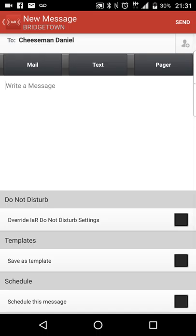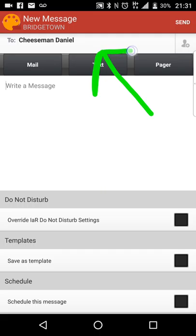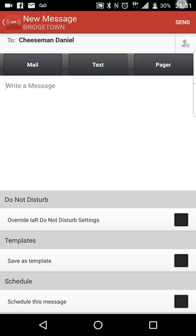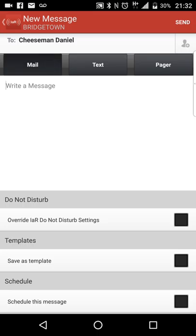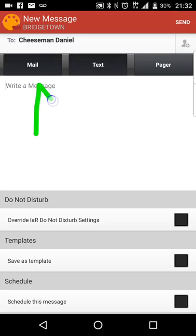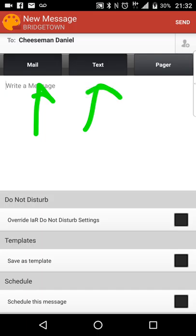As you can see, you actually have your I Am Responding recipient right there. Depending on how you want to send it, with us, we use mail and text. Pagers aren't so popular anymore with our department, but some people do have an alternate under the pager number. I'm going to go to mail and text. I selected both the mail and text function of that.